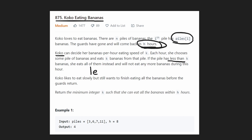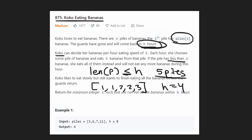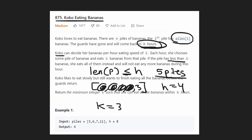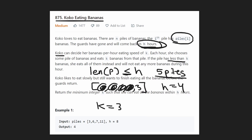That tells us key information. h must be greater than or equal to the length of piles. For example, if we have five piles and h equals four hours, even with k equal to the max value, Koko could only eat four piles in four hours, leaving one pile uneaten. That's why the problem guarantees h is always greater than or equal to the number of piles.